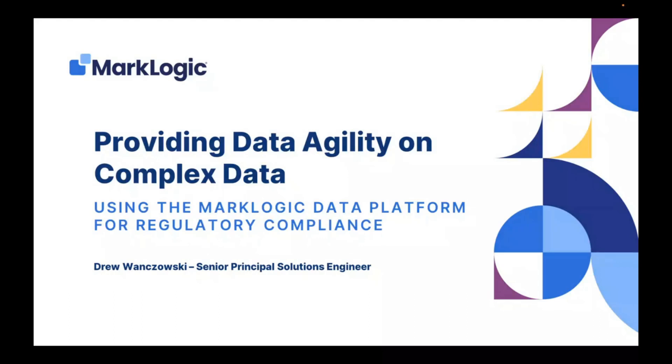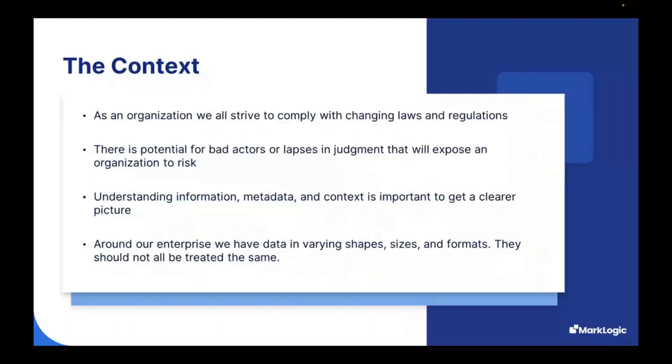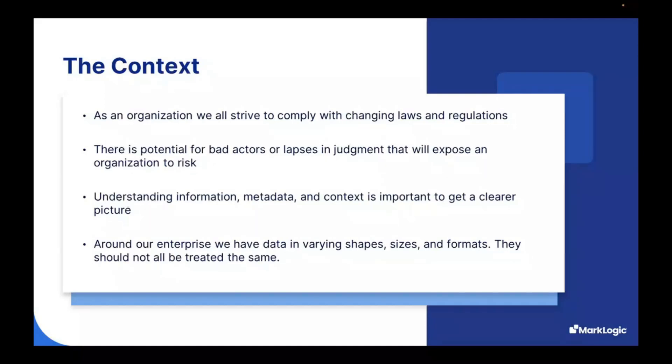Hello, my name is Drew Wynchowski, and I'm a principal solutions engineer here at MarkLogic. I'm going to be walking you through a use case around regulatory compliance and how you can leverage the MarkLogic data platform to provide data agility on top of your complex data needs. To set the context for this presentation today, as an organization, we all strive to comply with changing laws and regulations, but that becomes difficult over time.